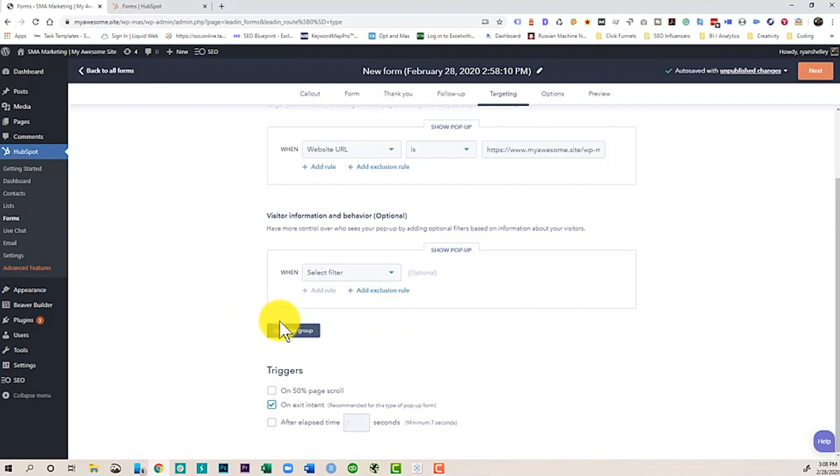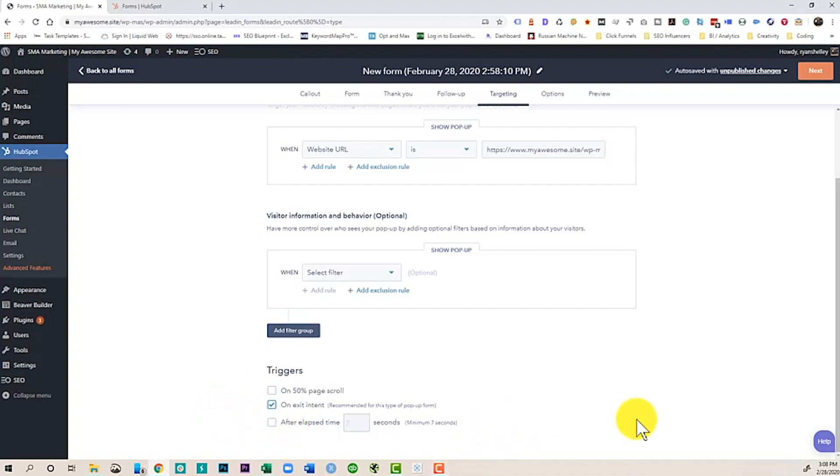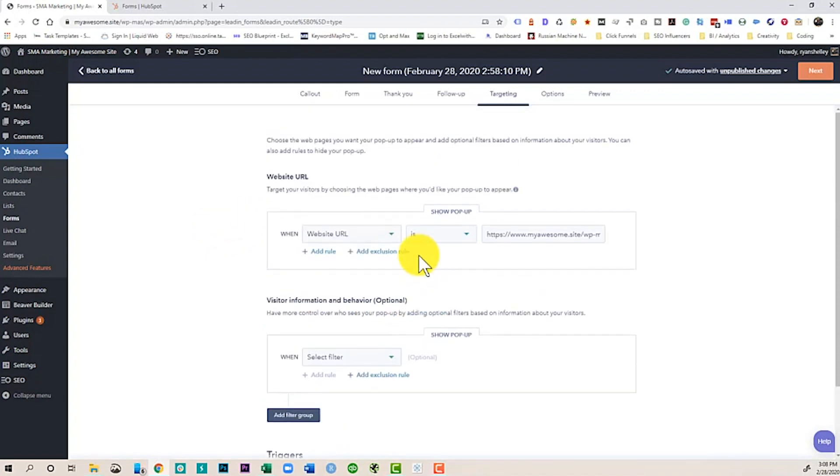And then I can say when does it trigger. I can do it on half a page scroll. I can do it on an exit intent. Or I can do it after a certain amount of time. Maybe you've been on a site where maybe five, ten seconds in, a pop-up shows up. I like to use exit intent because if somebody's on our website, maybe they're like, I don't know, maybe I'll go somewhere else. And they go to leave. Well, this can pop up and say, hey, before you leave, we have something free for you. So that's really what I like to do.